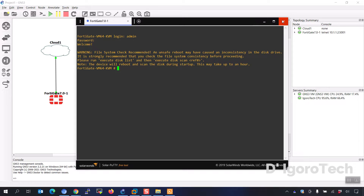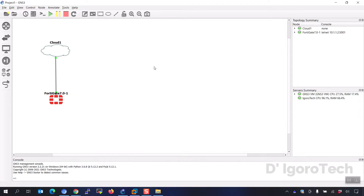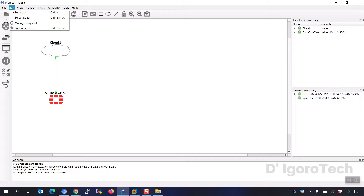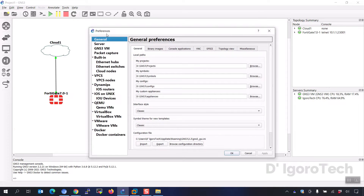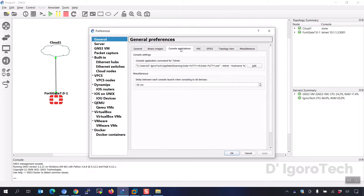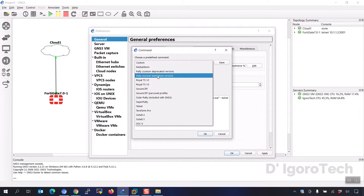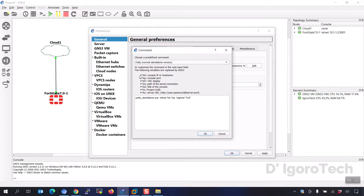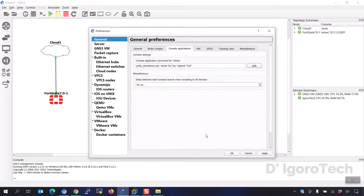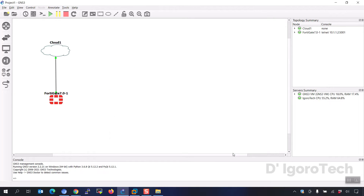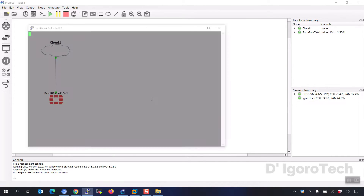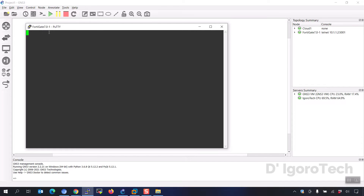If that did not solve your issue, then you can proceed to the second process. Go to Edit, then Preferences, then go to console applications. Under console settings, click Edit. Expand the predefined command and choose PuTTY normal standalone version. Click OK, then click OK again to save the changes. Now launch the console. Notice that we are now using PuTTY instead of SolarPutty.